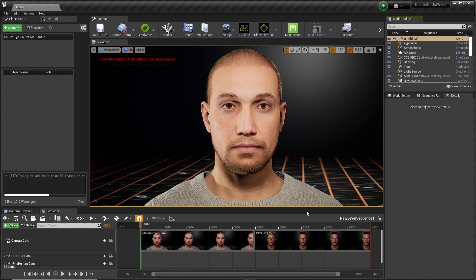I researched videos from the pros — JSFilm, Solomon Jagway, Feeding Wolves — even Unreal Engine videos didn't have the answer I was looking for. So I figured I'd just do a quick video on it, and hopefully help somebody out there with the same problem.